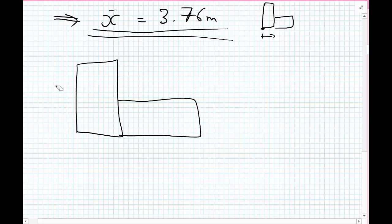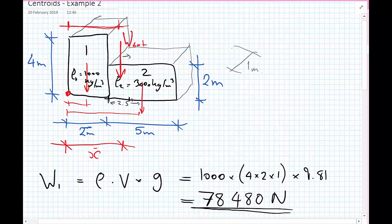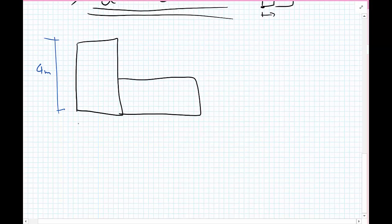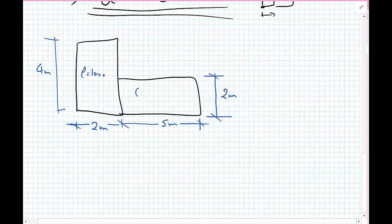Let's just remind ourselves of the dimensions. We have: body one with height four meters and width two meters, body two with height two meters and width five meters. And rho one equals 1000, rho two equals 3000 kilograms per meter cubed.